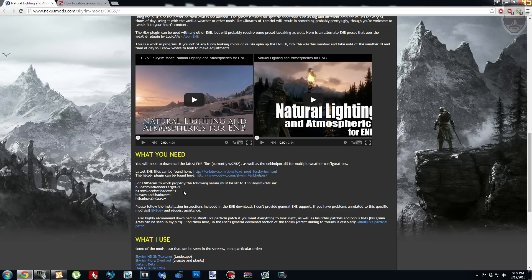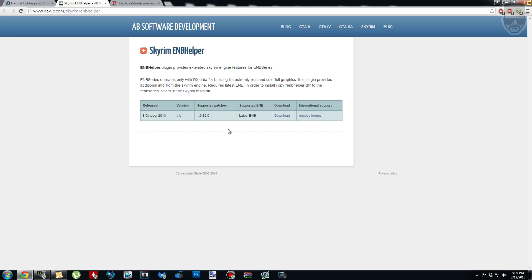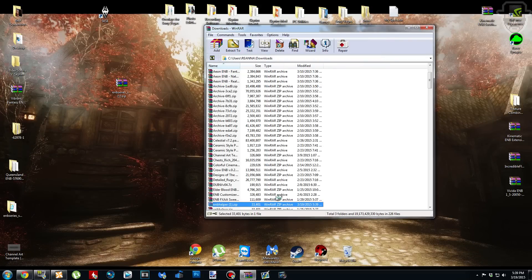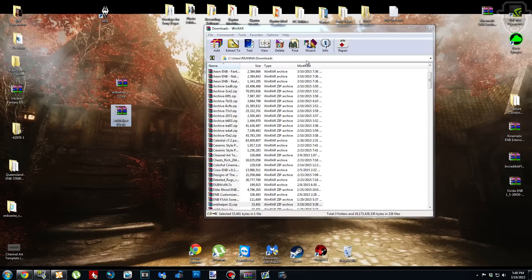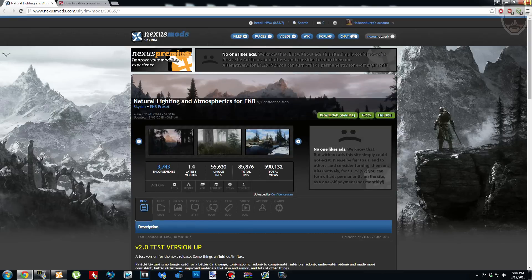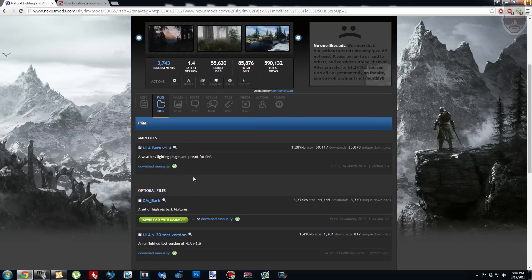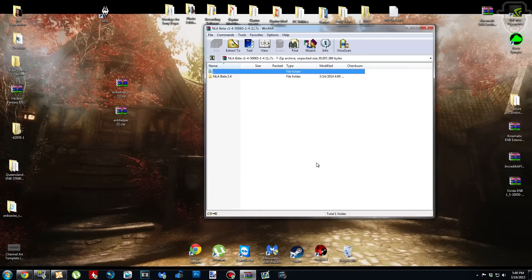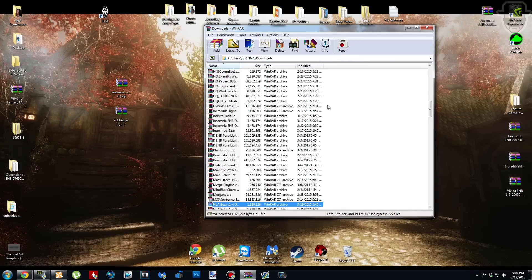Next, we're going to install something called ENB Helper. The helper plugin link is on the NLA page — right-click it and open in a new tab. It'll take you to a website; under Download, click download and it should start automatically. Just like with the binary file, hit Backspace on the pop-up and drag and drop it onto your desktop. Now go back to the NLA page, scroll to the top, click the Files tab, and under Main Files manually download the NLA Beta 1-4 file. When the window appears, hit Backspace again and drag and drop it onto your desktop.